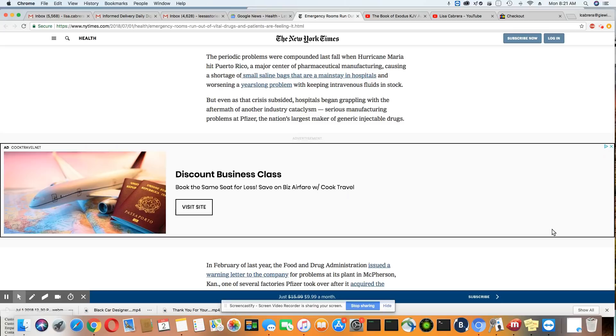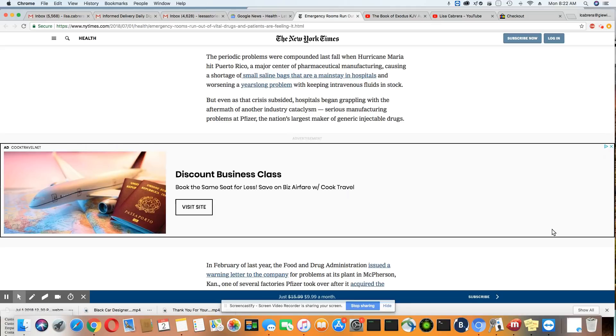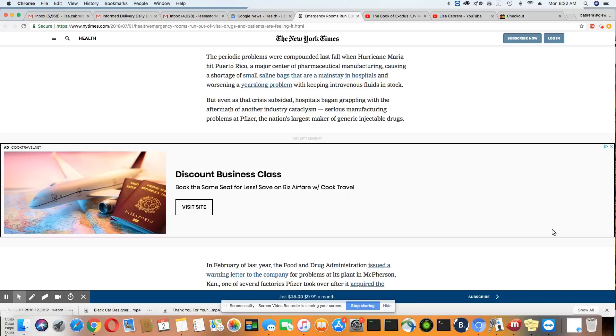The periodic problems were compounded last fall when Hurricane Maria hit Puerto Rico, a major center of pharmaceutical manufacturing, causing a shortage of small saline bags that are a mainstay in hospitals and worsening a years-long problem with keeping intravenous fluids in stock. So many of these products were made in Puerto Rico. Who knew?